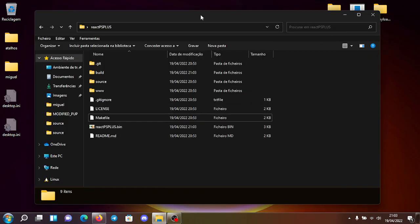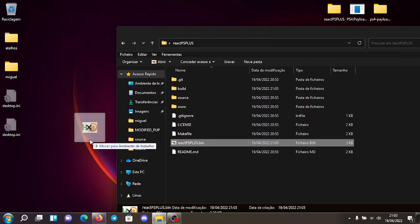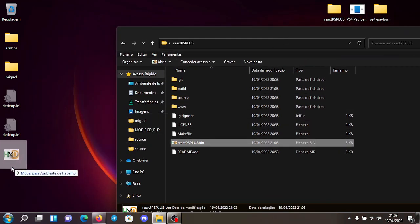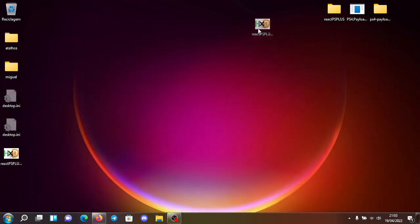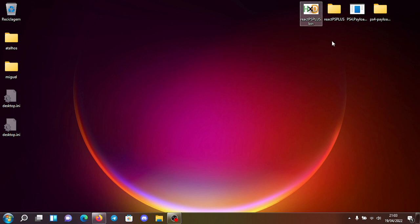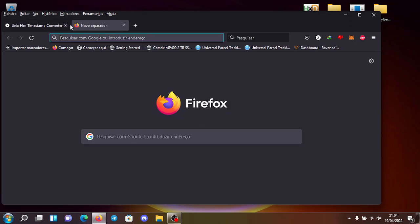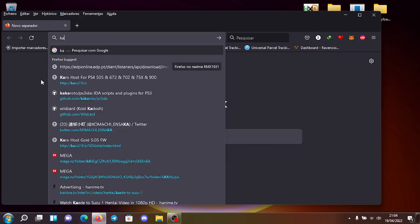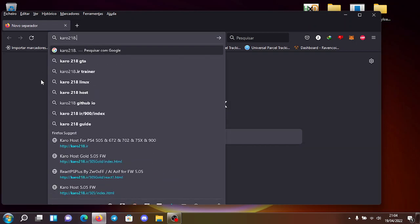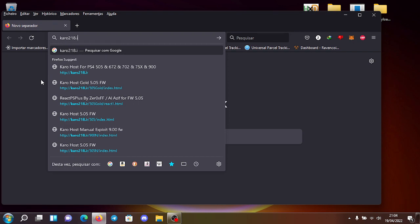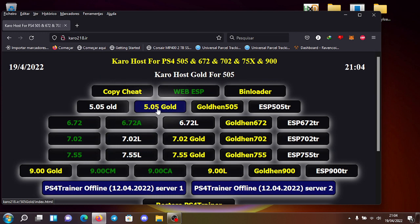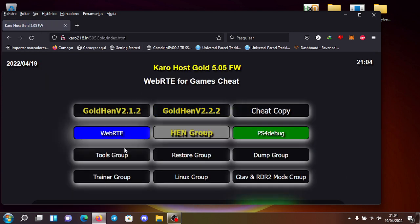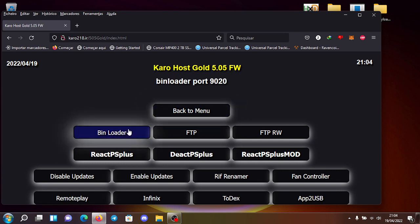And now for the final part, which is to send it to your PS4. To send it to the PS4, you need to launch the bin loader. You can find it on several places. My favorite place is Carol 219 dot IR. You can go here, for example, 5.05 gold, you can go to the tools group and you can see here the bin loader. You can see the port it's 9,020.